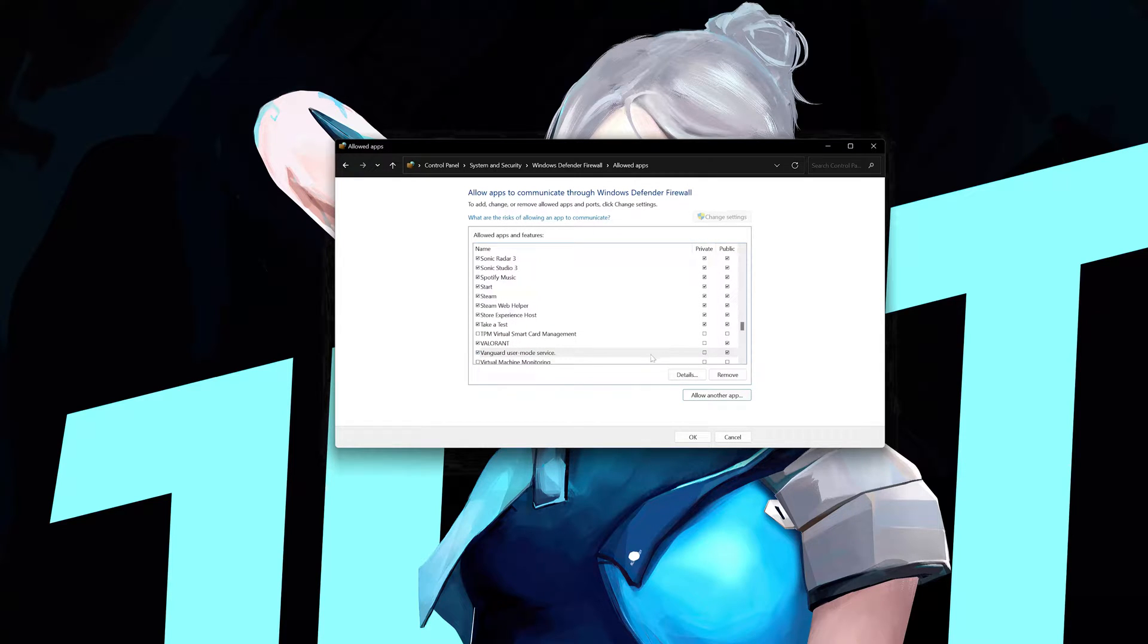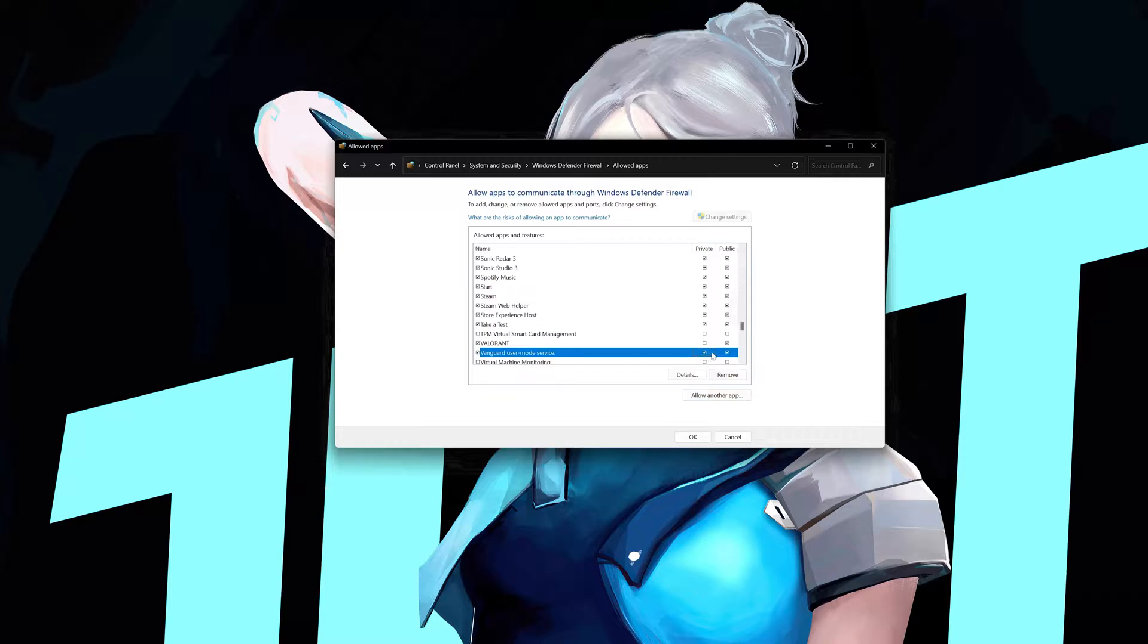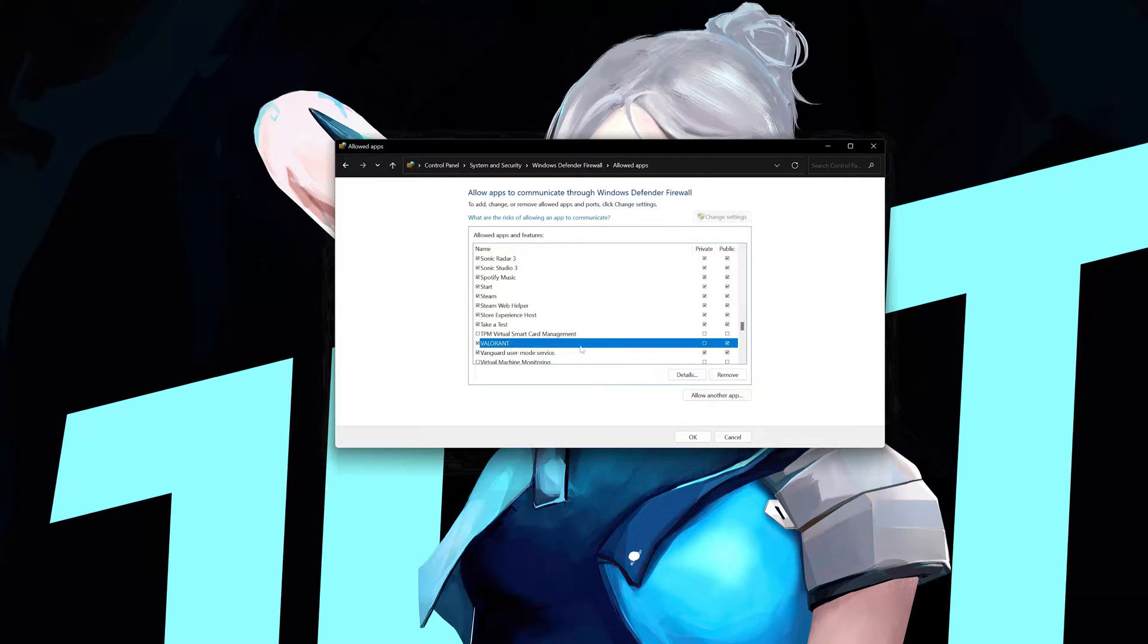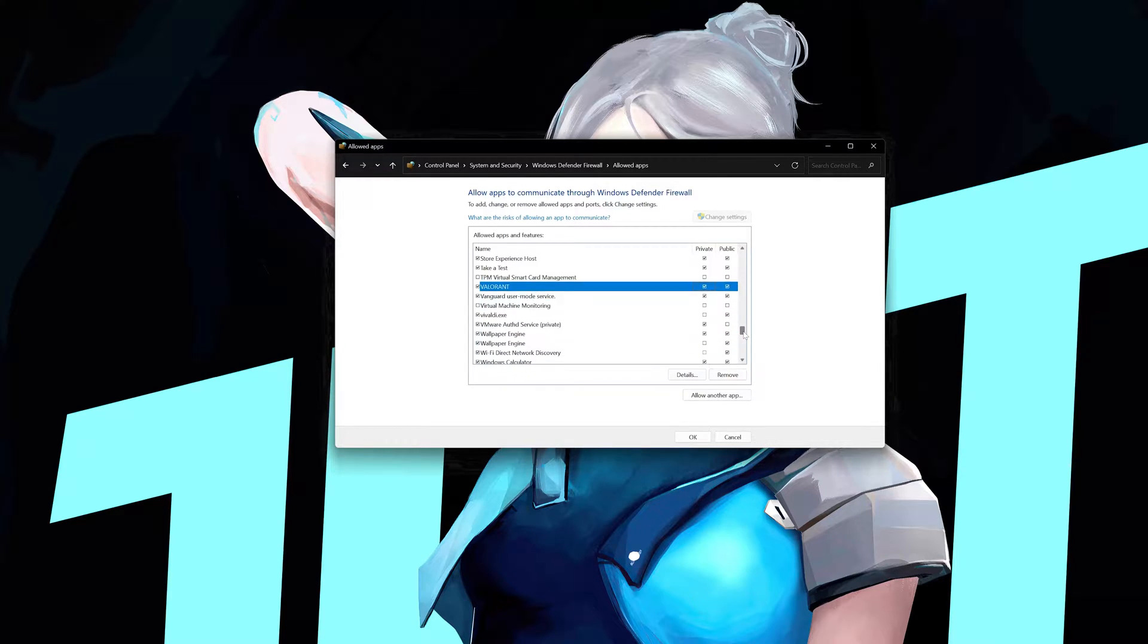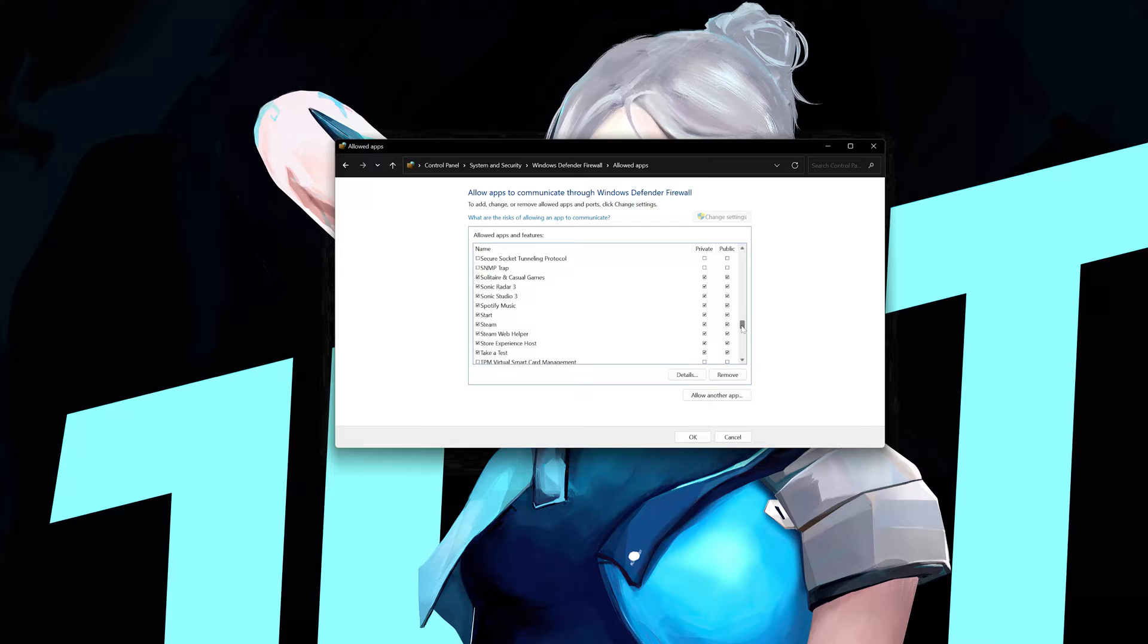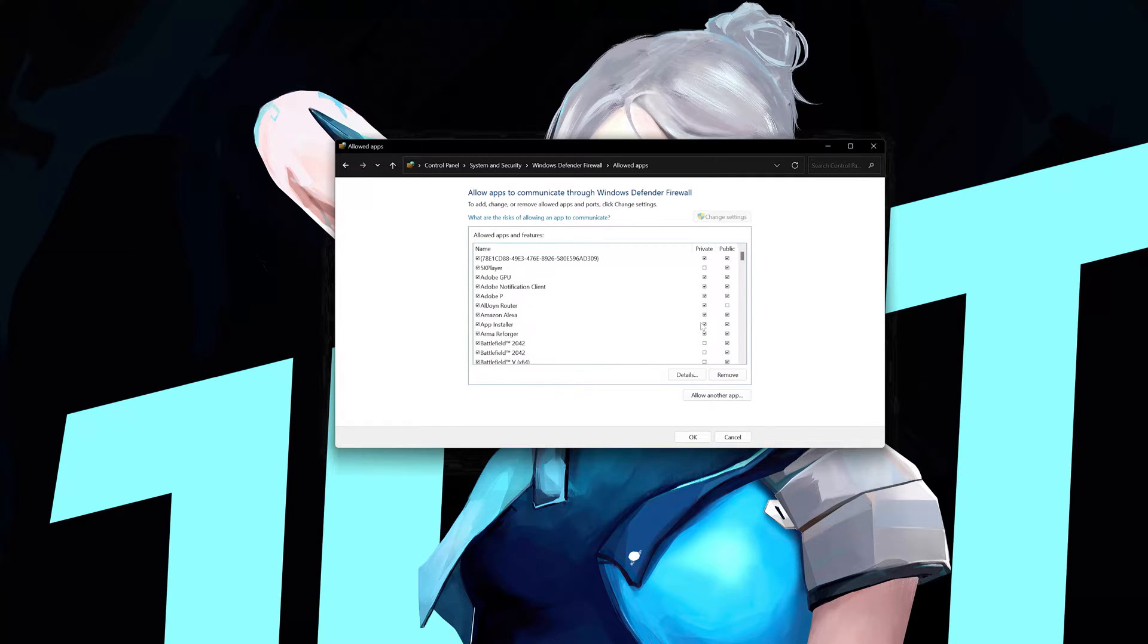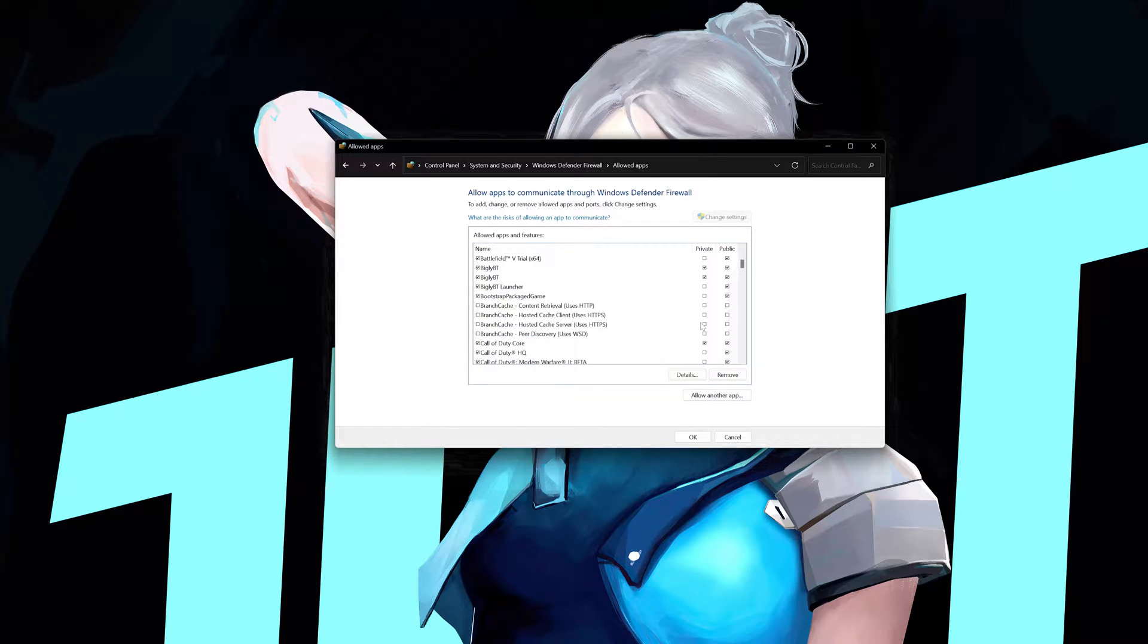Now check public and private for the Vanguard service. Now check private and public for the Valorant service. Locate bootstrap package game and check public and private.